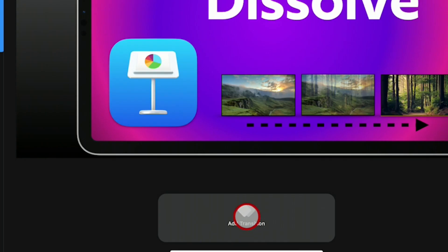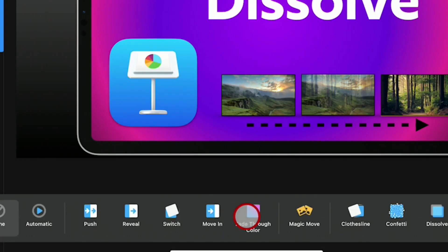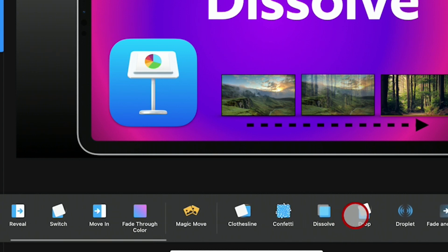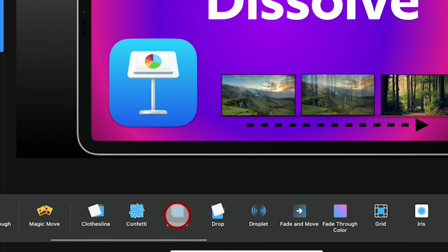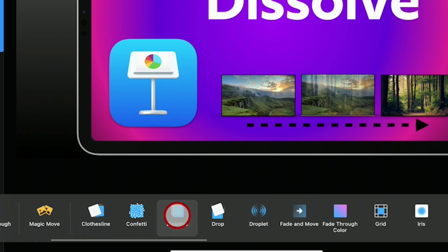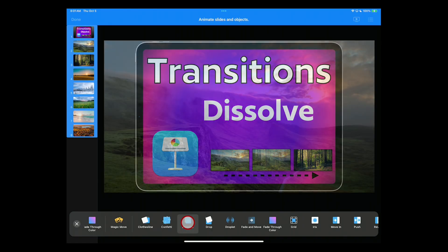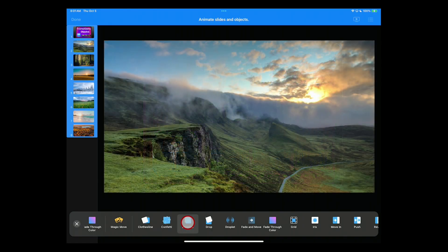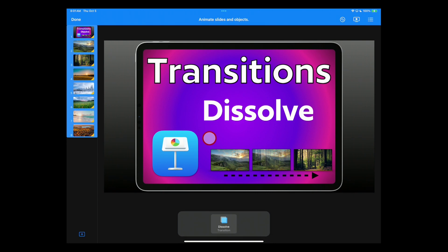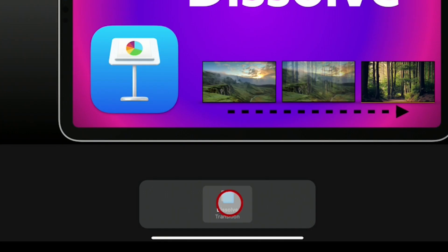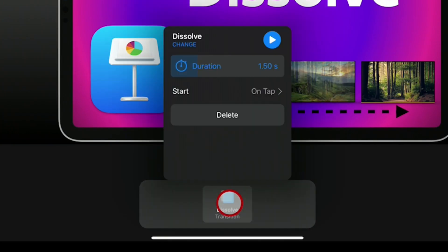At the bottom, it will say Add Transition. And you want to again slide over to where you see Dissolve. Tap on Dissolve. It'll demonstrate it for you. You can tap on that slide. If you go back down here again and tap on it, you now have your settings.